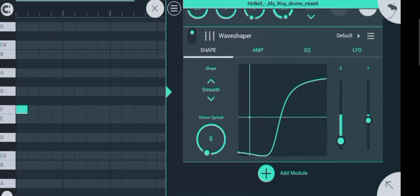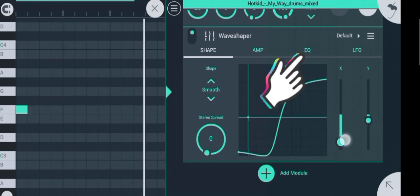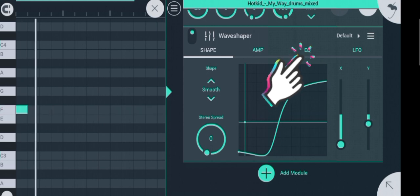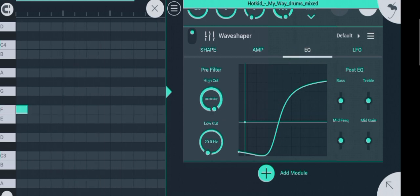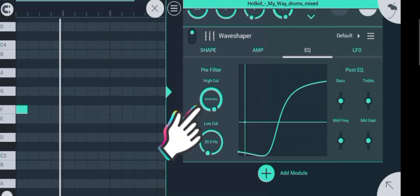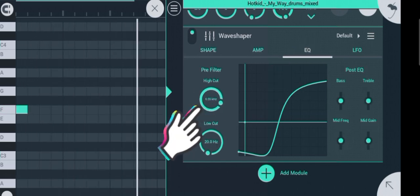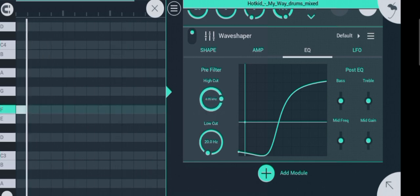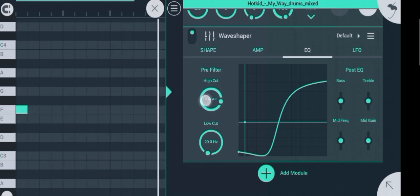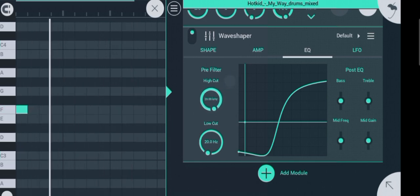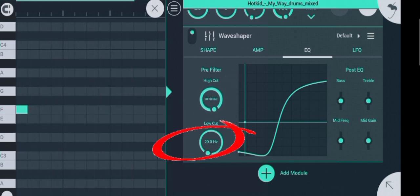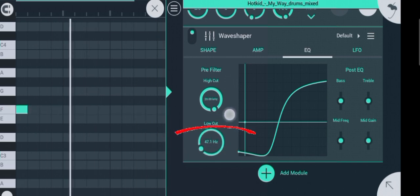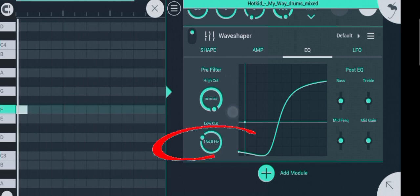If you want to adjust the highs and lows, click on the EQ option at the top. This knob is used for reducing and increasing the highs, while this other one is used for increasing and reducing the lows.